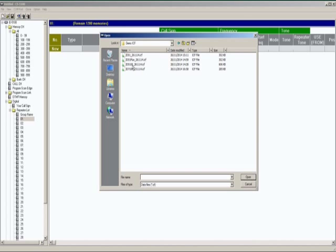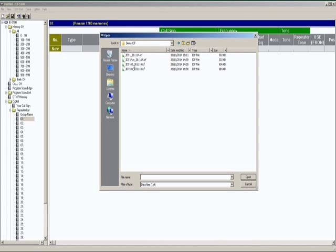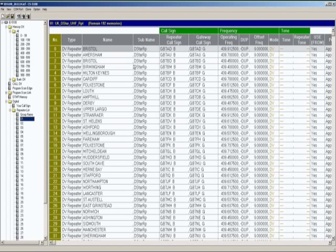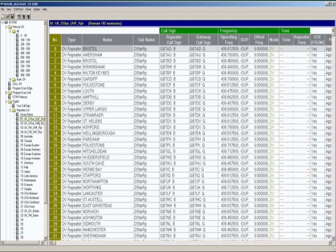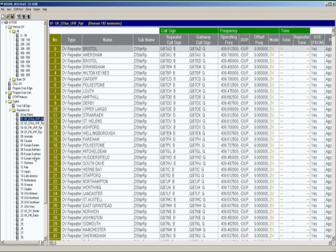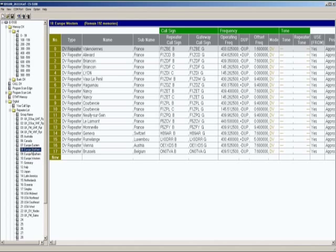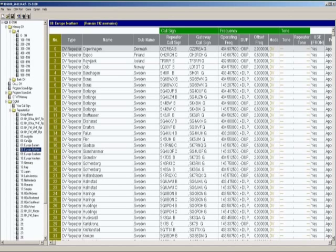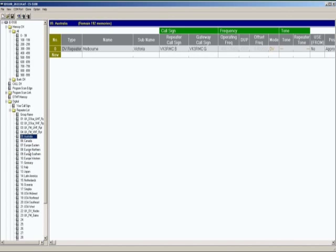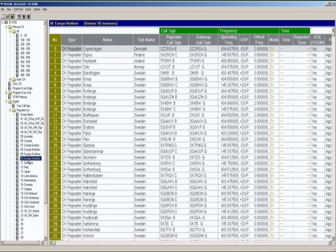So it's an ID5100 we're dealing with here and you'll see now that the repeater list has been populated with the UK analog repeaters, digital repeaters, and also the UK DV nodes and FM nodes, and a selection of repeaters from throughout the world that you can use in the software.